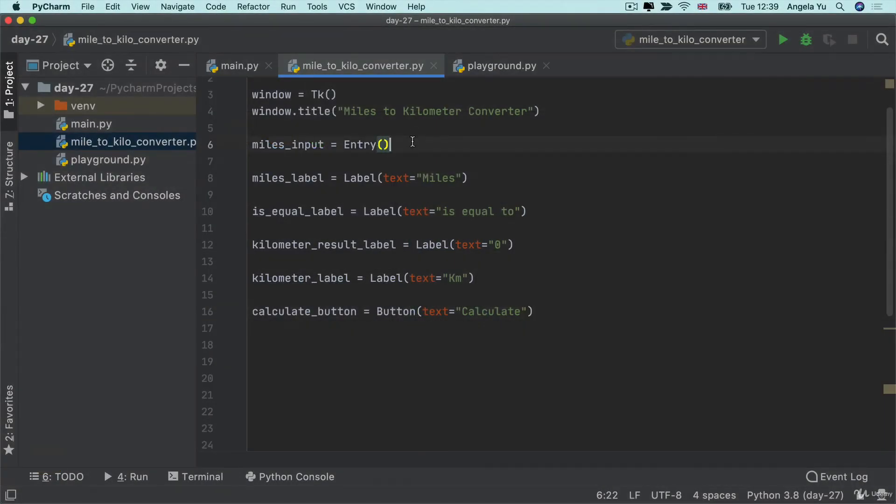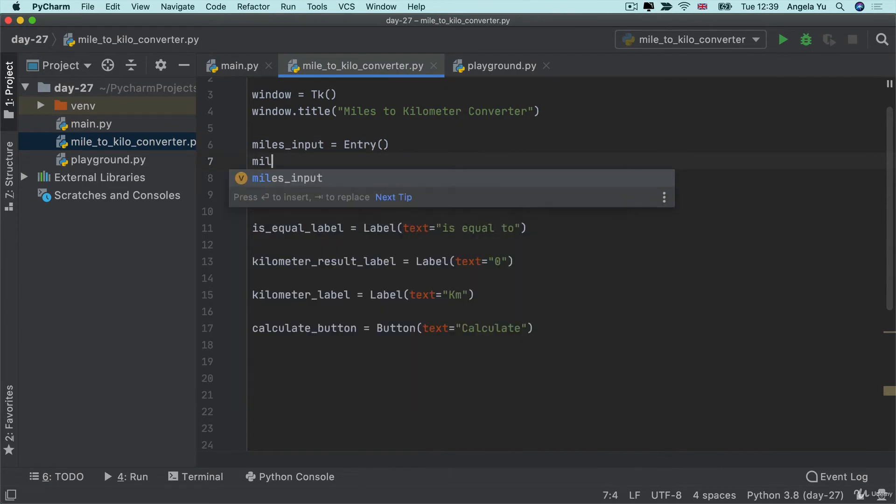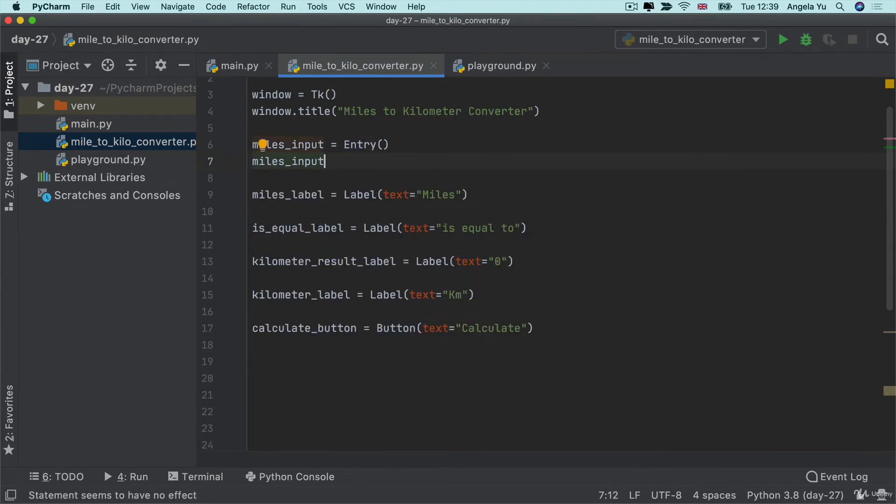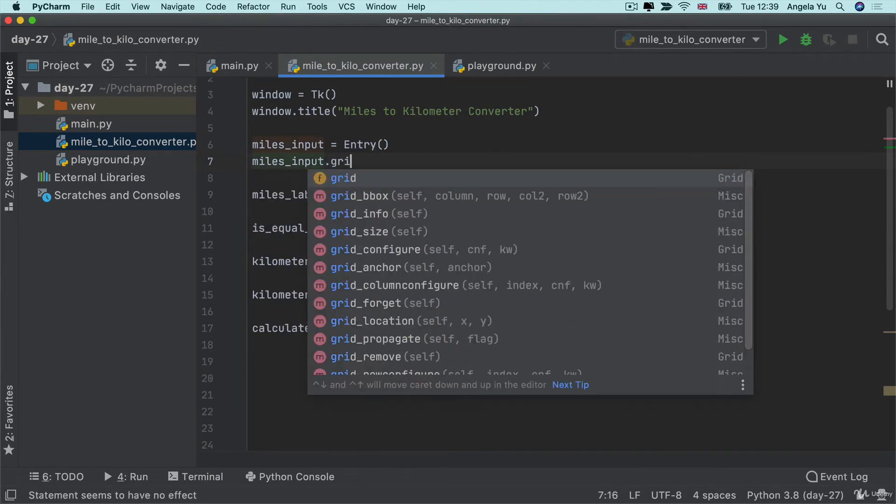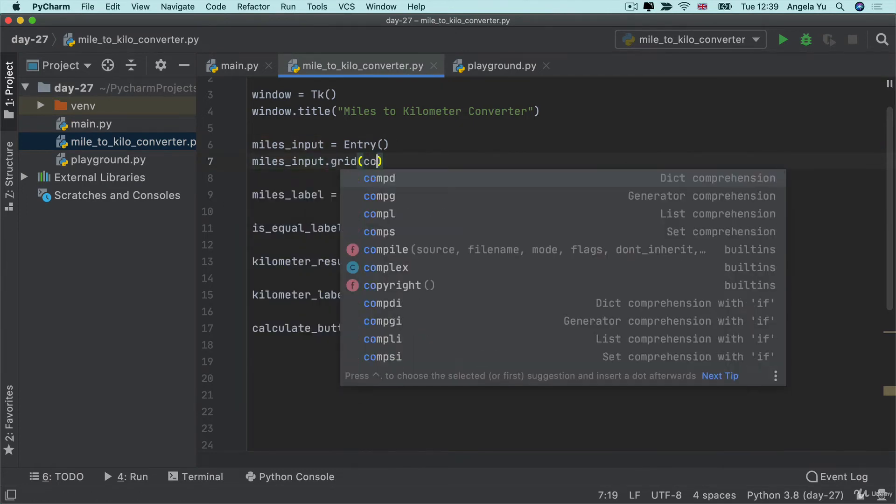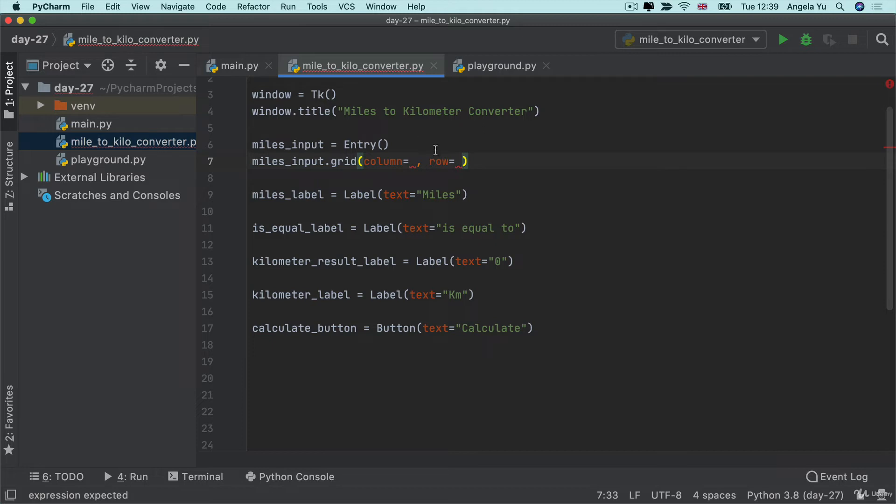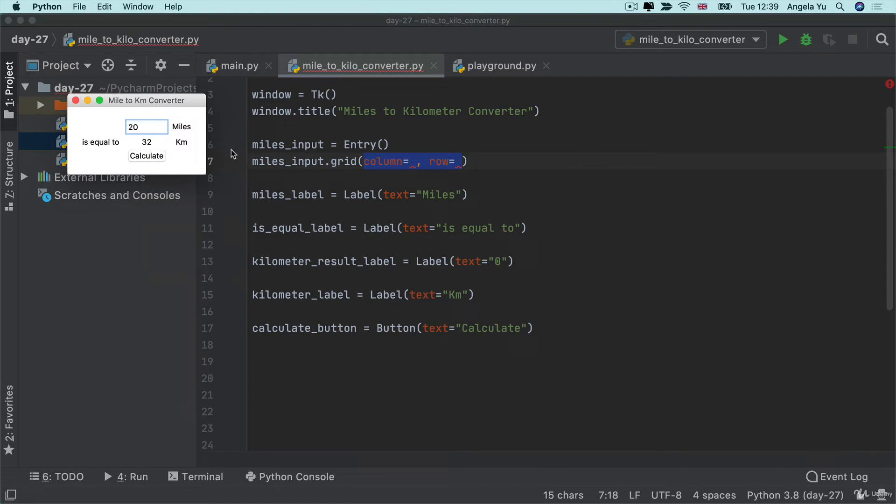So that should be relatively simple. And let's start with our miles input dot grid, and we're going to write a column number and a row number. Now, I'm just going to copy this because I'm going to need to use it quite a few times. And then I'm going to refer to the end result. And you can see our entry is here, so it's going to be on column 1, row 0.